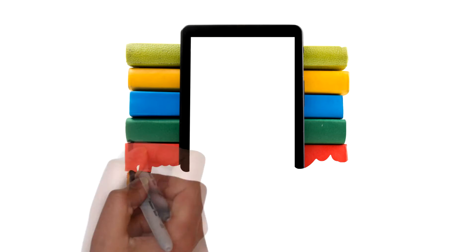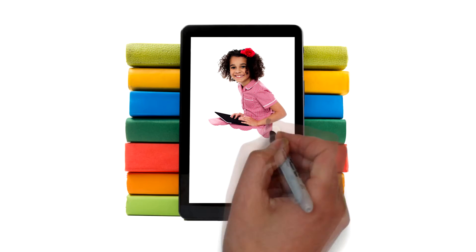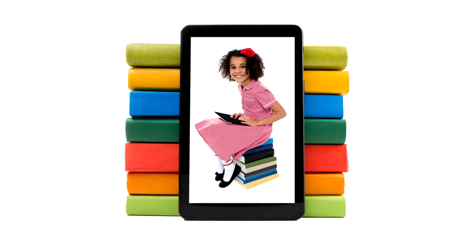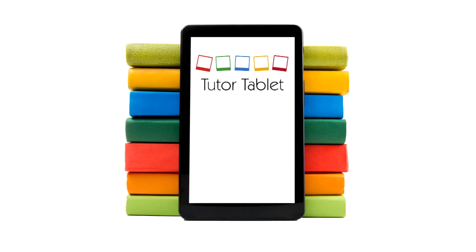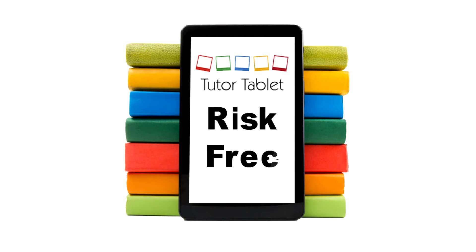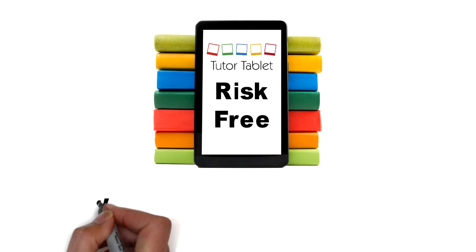TutorTablet will give you your own private virtual tutor monitoring your child's progress and giving help at a click of a button. Try TutorTablet risk-free today!